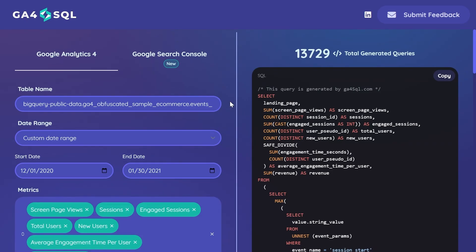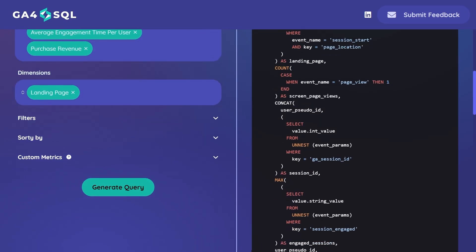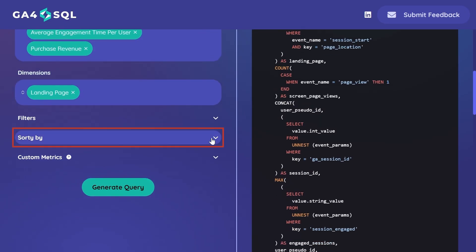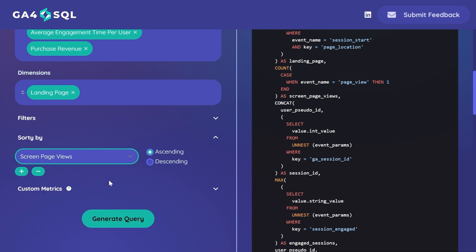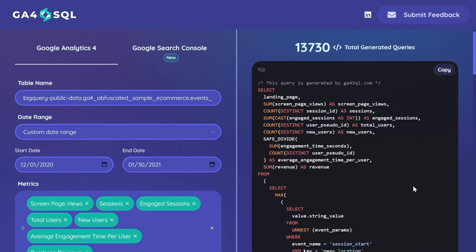Now I'd like to order our landing page report by our number of page views. For this we can go to sort by, let's select our field screen page views and select descending order. Let's regenerate our query.